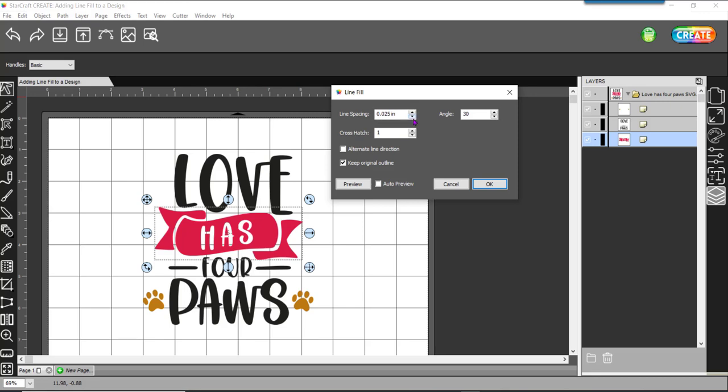But the line spacing can be set to 0.01, 0.015, all different kinds of spaces. And then crosshatch I now have one crosshatch pattern in here. It's going to crosshatch it for you and I have this one set to an angle of 30. Your angles can be 0, 15, 30, 45, etc.